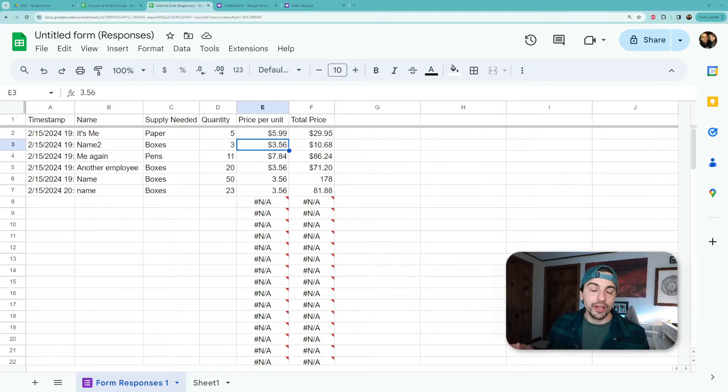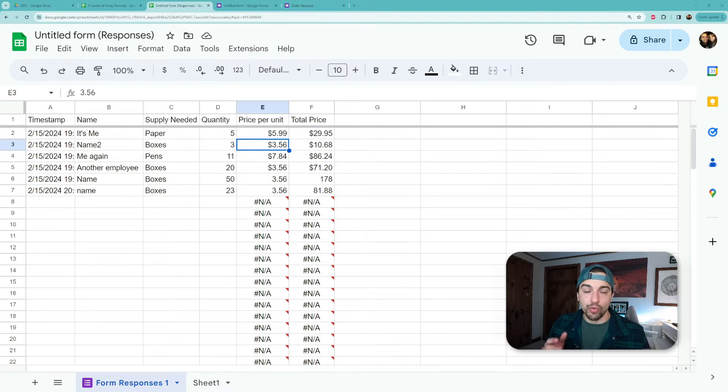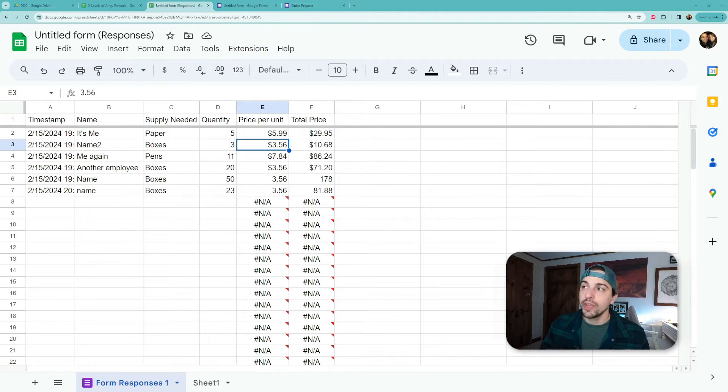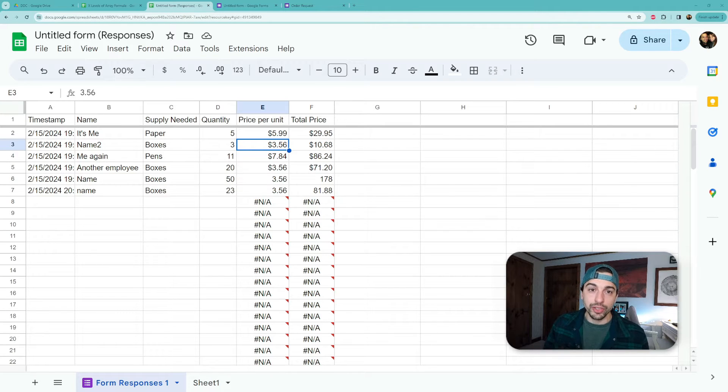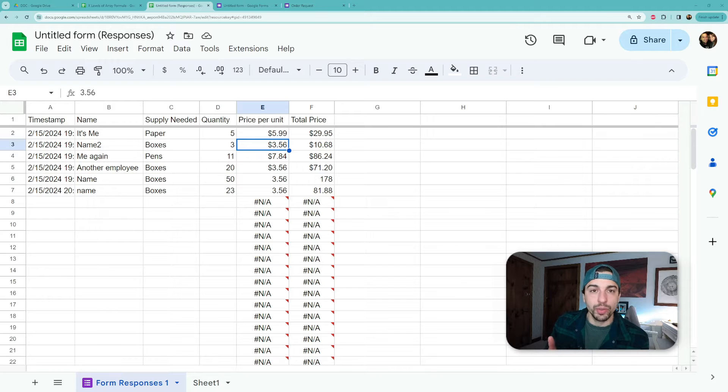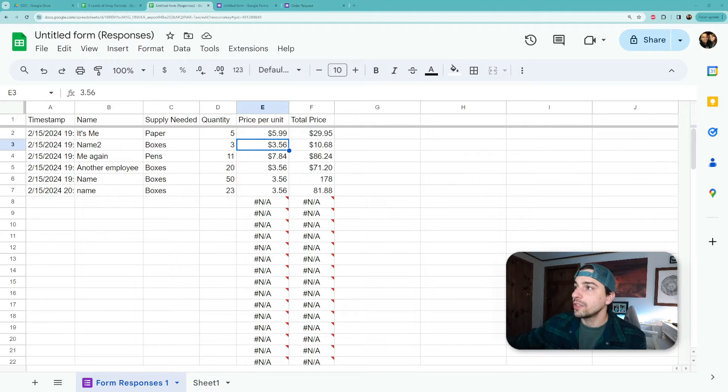Alright, so we're starting here with our data from our automate your formulas array formula function video. If you're not sure what array formulas are or want to learn how to automate your functions, go check that video out and that'll catch you up to where we are here.